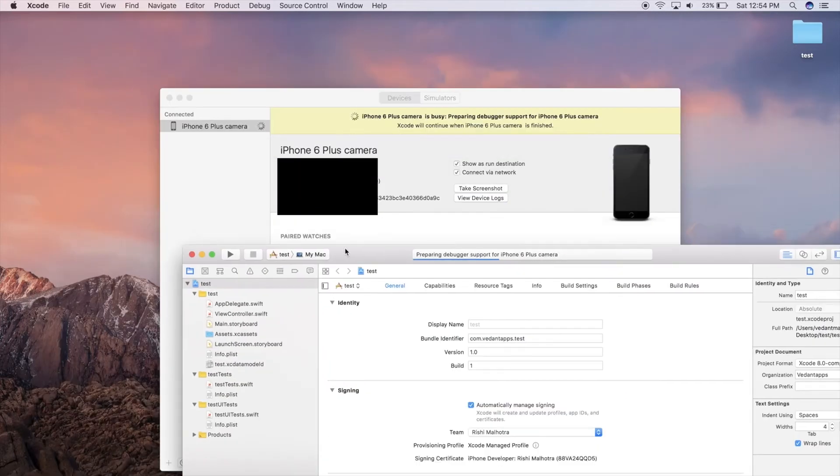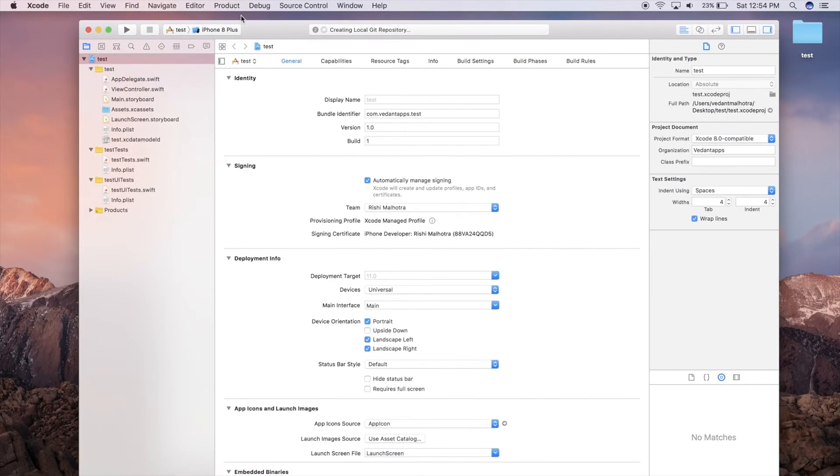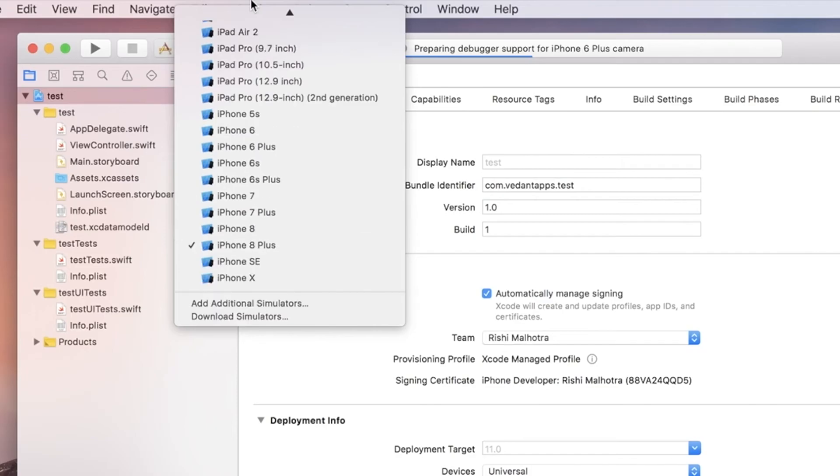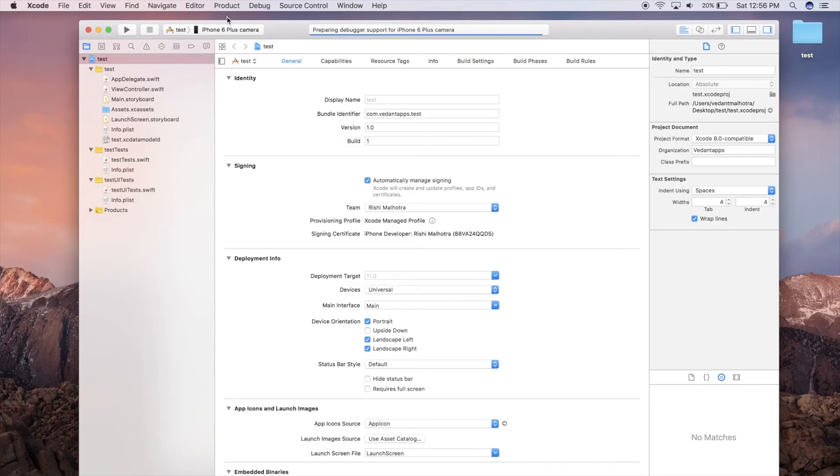We're just going to let that load. As you can see up top in Xcode, it is also loading. Once we click on our simulators menu and go all the way up, we can see our device. This is not connected via cable, this is all happening over network. We're just going to let this finish up here and then we can run our app.